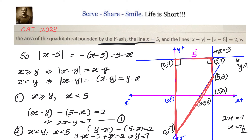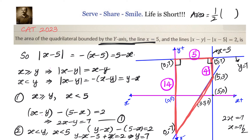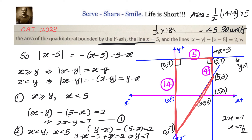The trapezium has height 5, and the two parallel sides are 4 and 14. The area of a trapezium is half times the sum of parallel sides times the height: ½ × (4 + 14) × 5 = ½ × 18 × 5 = 9 × 5 = 45 square units. So the area of the quadrilateral bounded by the y-axis, x equals 5, and the given modulus lines is 45 square units.